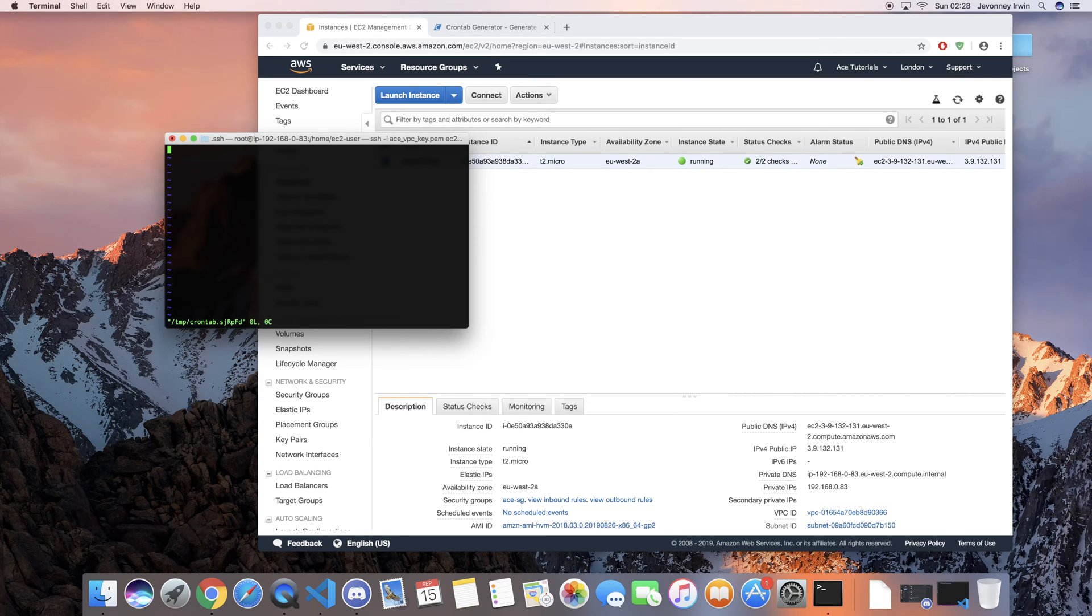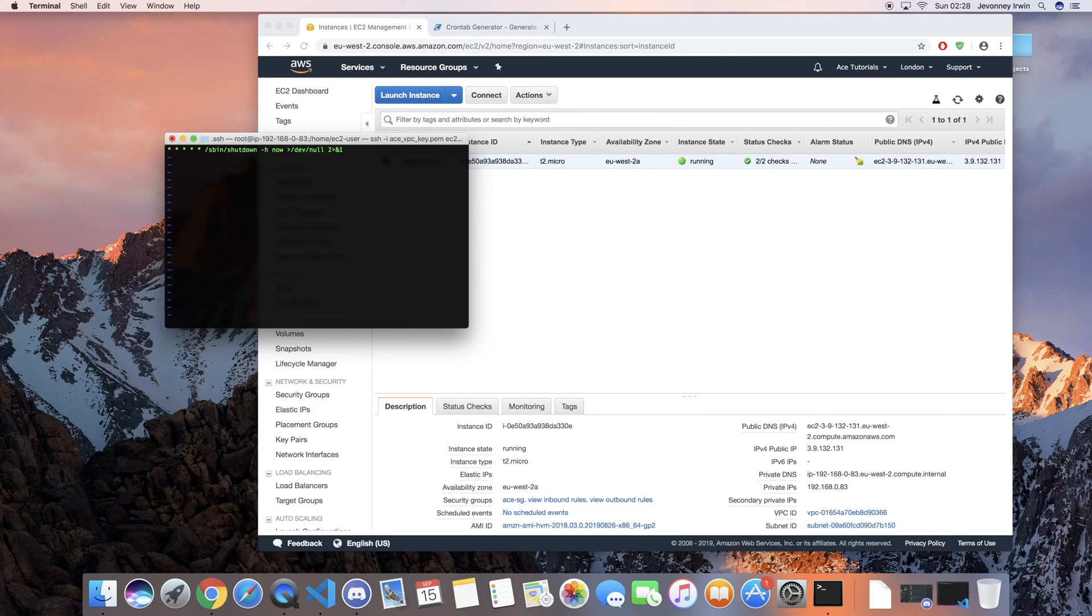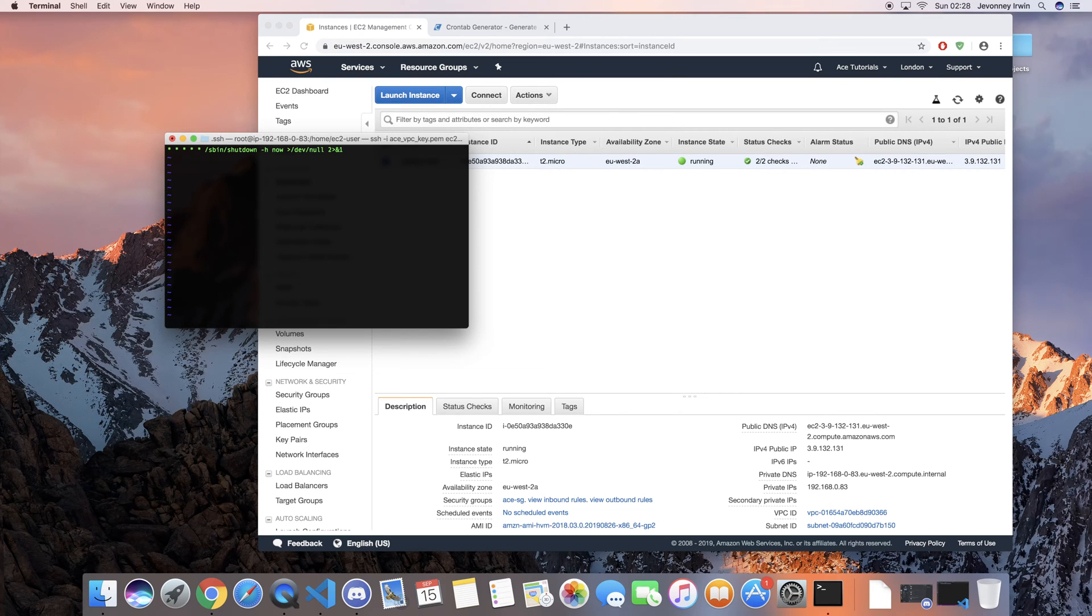So the expression I'm going to enter is basically going to tell the instance to shut down every minute. I'm going to do it for every minute as this is just a tutorial, but obviously you guys should use the actual time that you want to switch off.